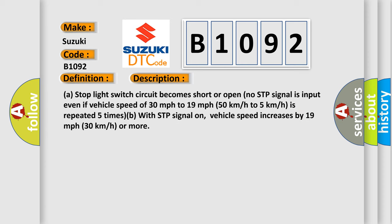A stoplight switch circuit becomes short or open. No STP signal is input even if vehicle speed of 30 mph to 19 mph, 50 kmh to 5 kmh, is repeated 5 times with STP signal on.